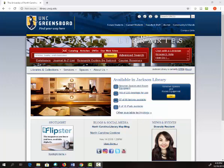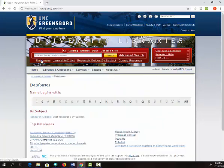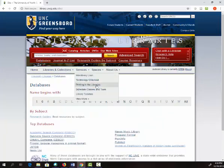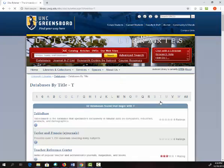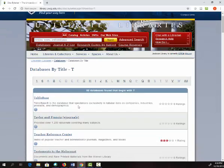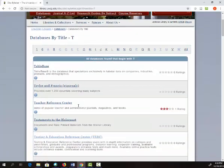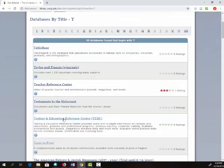If you're interested in taking a Praxis test, you can go to Testing and Education Reference Center and take one. To get there, you can go to library.uncg.edu, then click on Databases, then the letter T, and then scroll down to Testing and Education Reference Center.